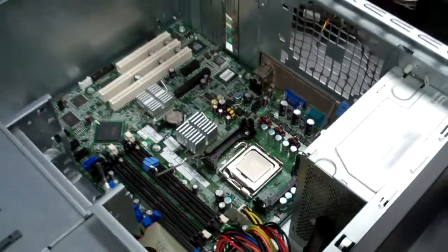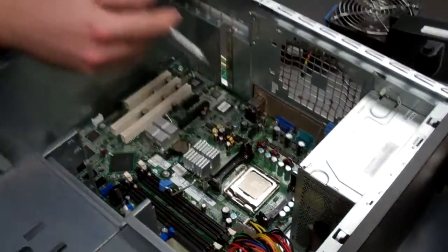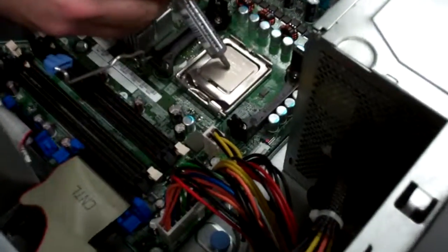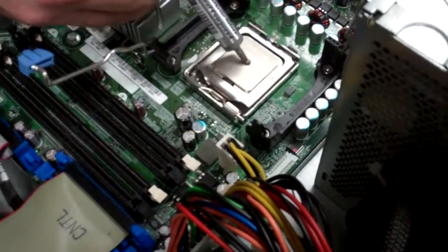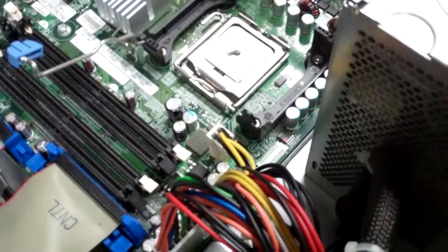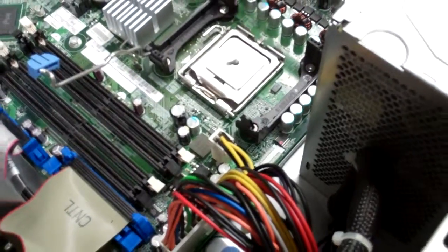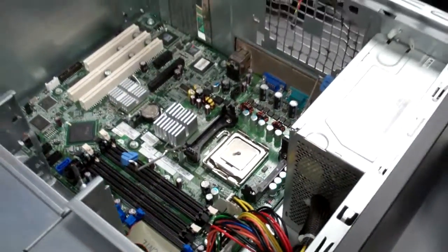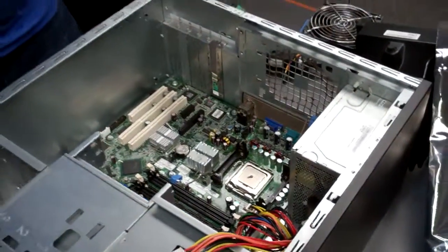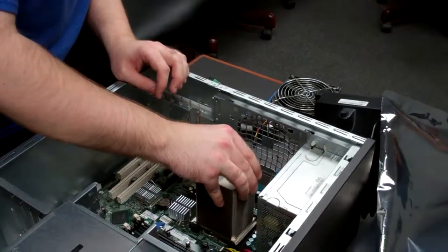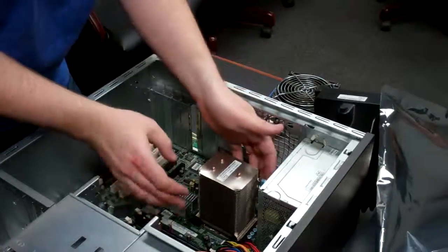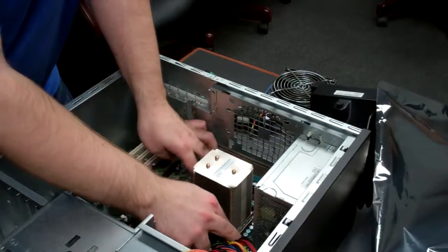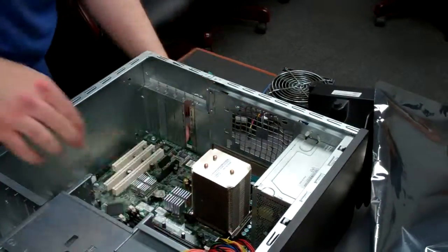Reapply some thermal paste. Generally, on these products, you really don't need much more than about the size of a BB. So with that on there, put back on your heat sink and lock in the tabs.